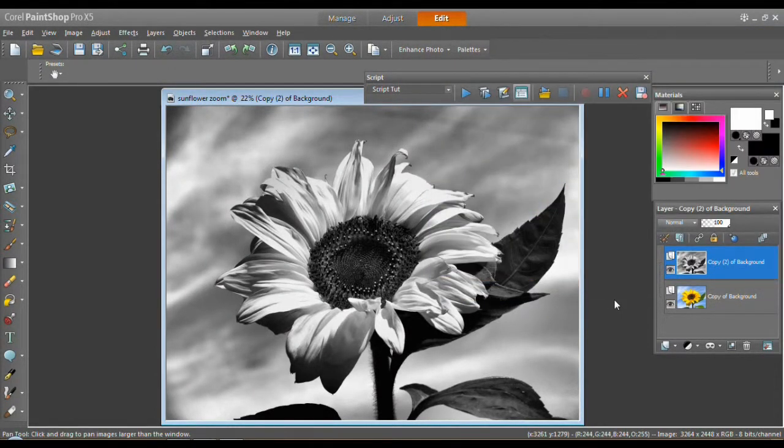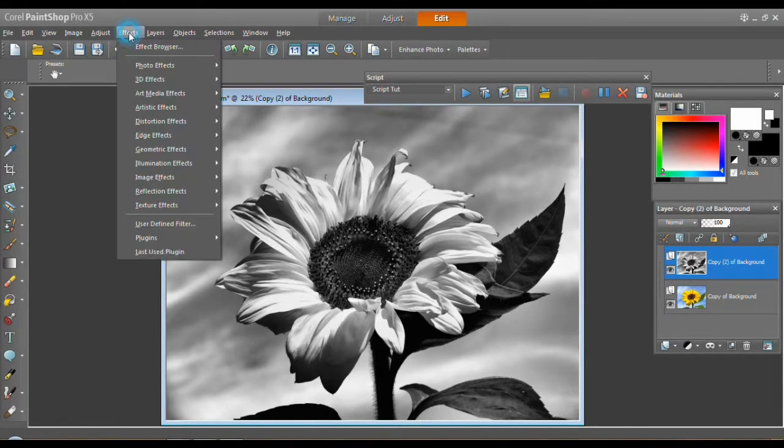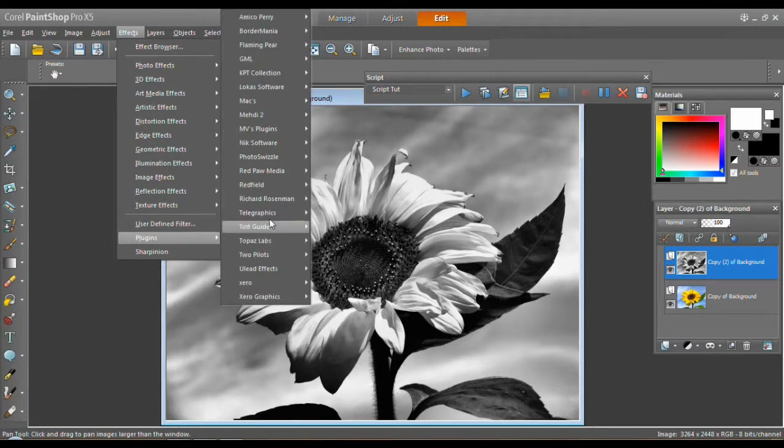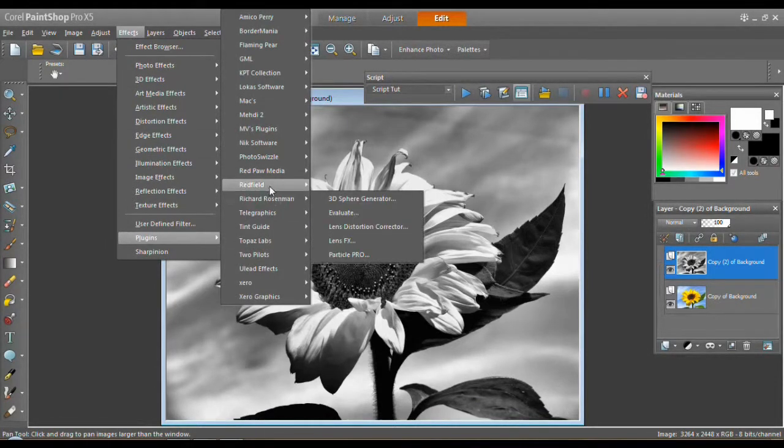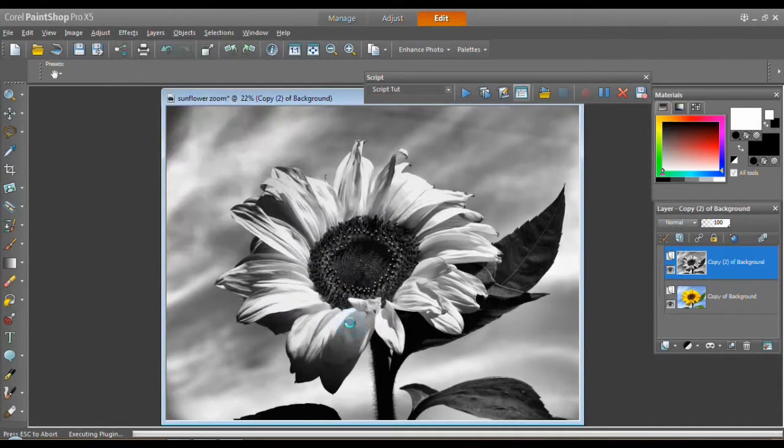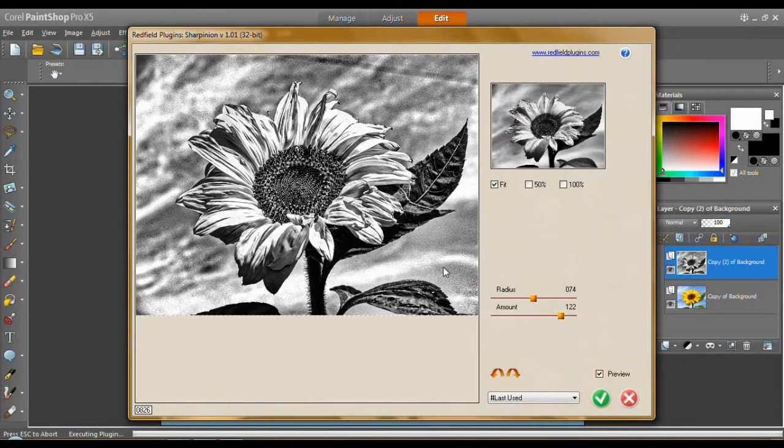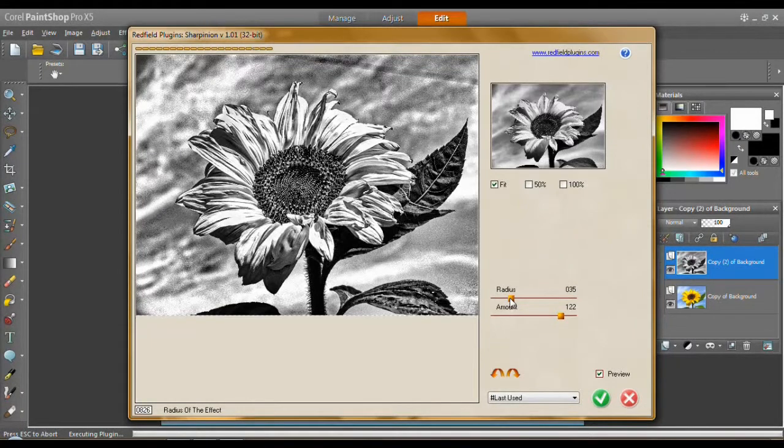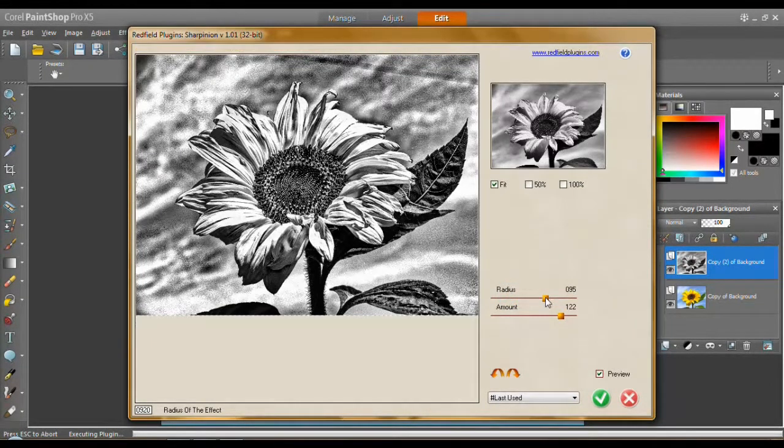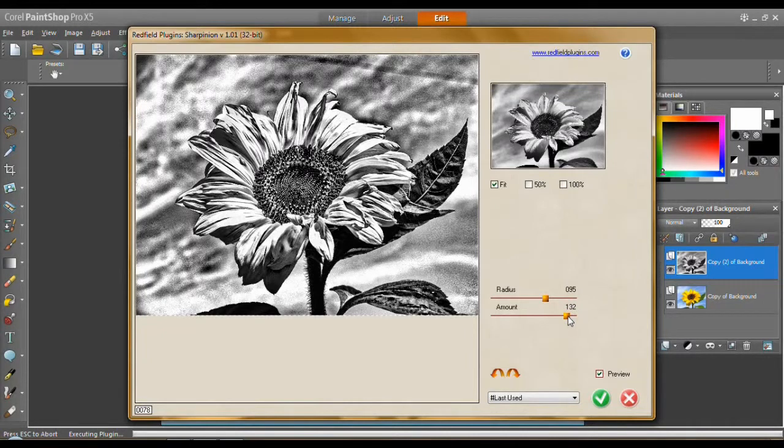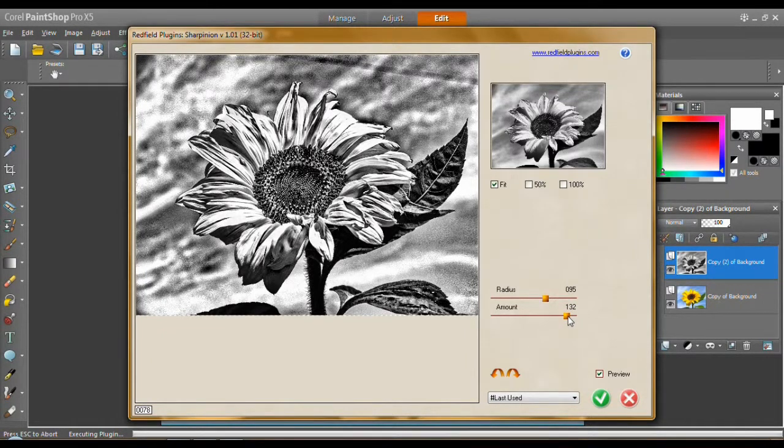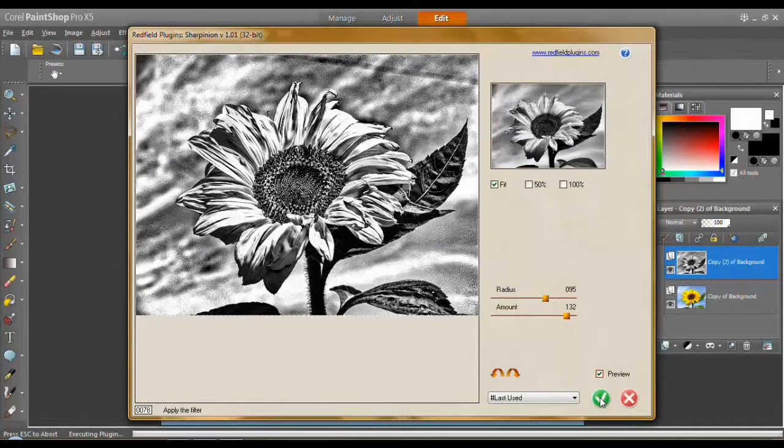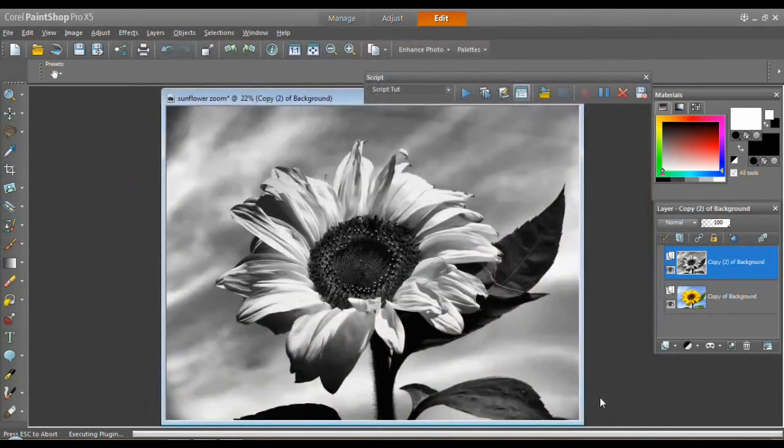And then we want to use another effect here, a plug-in. I'm going to use my Redfield plug-ins, my Sharpian, to turn this into a... Let's take the radius down. And take the radius up. Put this up. I want to make it really contrasty. Click OK.